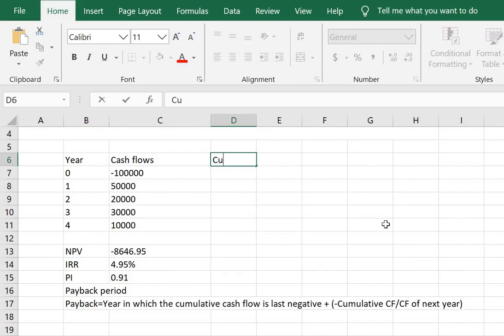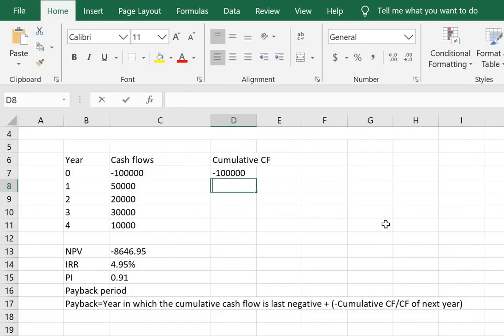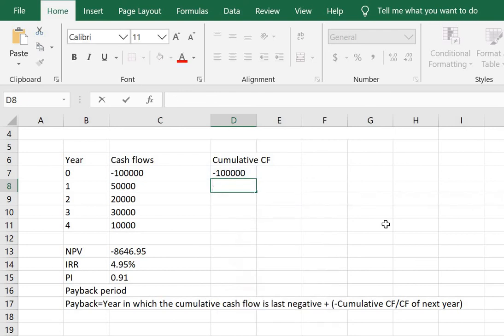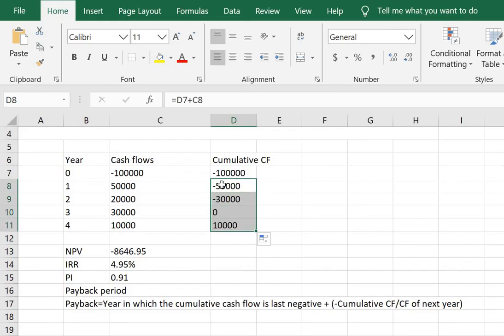So firstly I need to add another column where I have the cumulative cash flows. So we accumulate the cash flows, drag it down. We get all the cumulative cash flows.